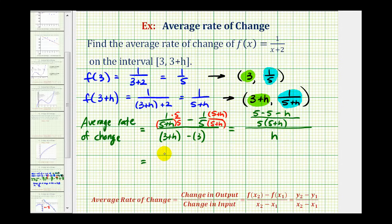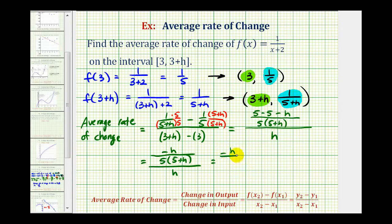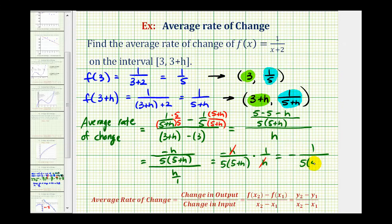And 5 minus 5 equals 0, so we have negative h all over 5 times the quantity (5+h), divided by h. We can write this as a multiplication problem: negative h over 5(5+h) times 1/h. Notice the h's simplify out, leaving us with negative 1 divided by 5 times the quantity (5+h). So this is the average rate of change for the function on this given interval — when h is greater than 0, we can use this formula to determine the average rate of change.